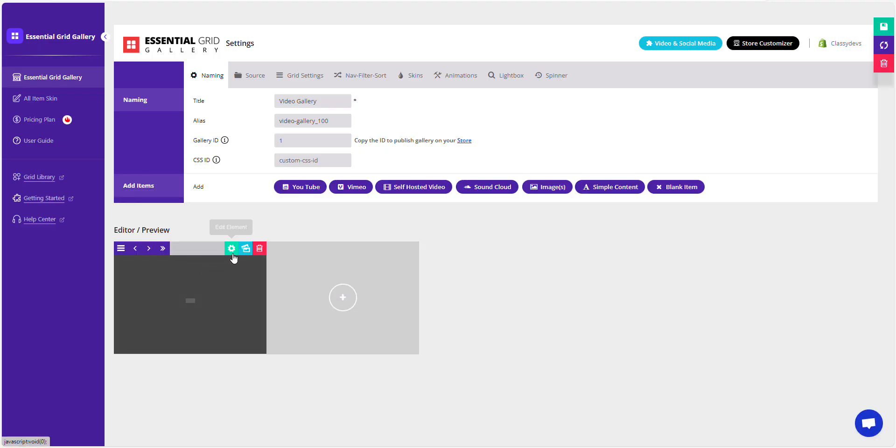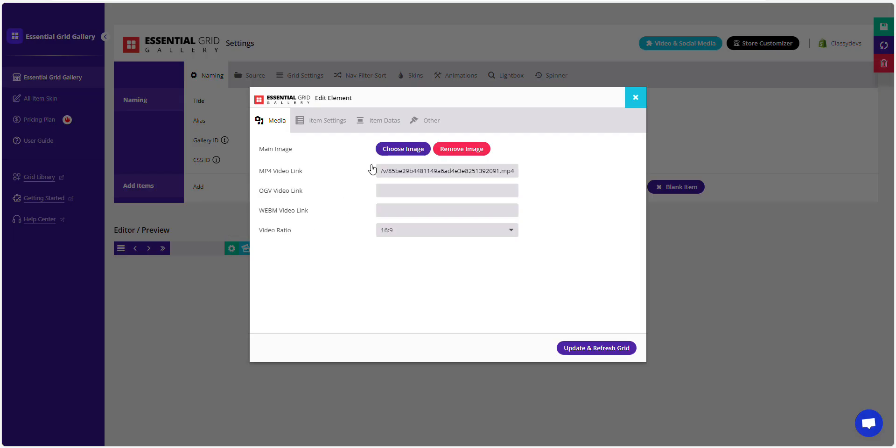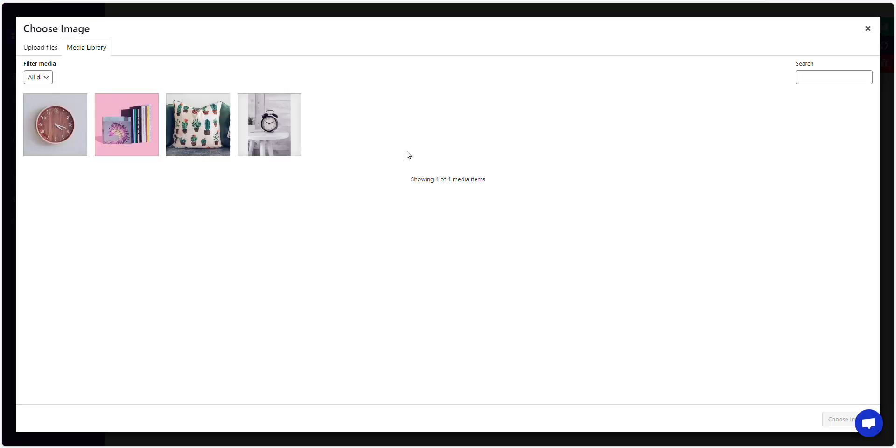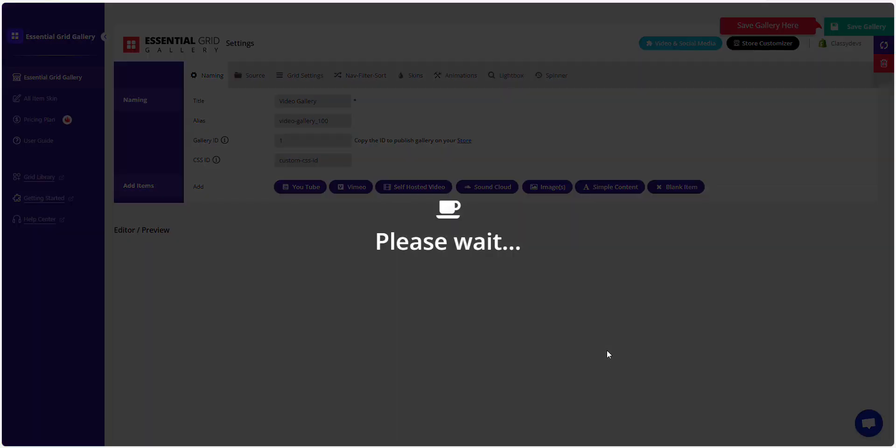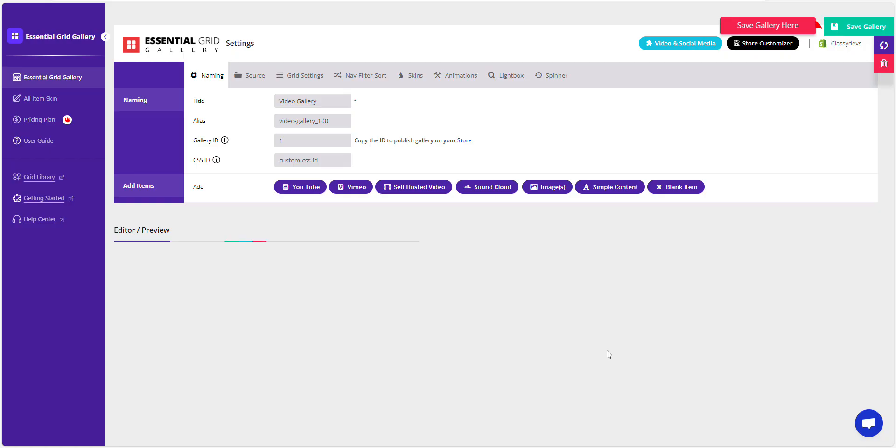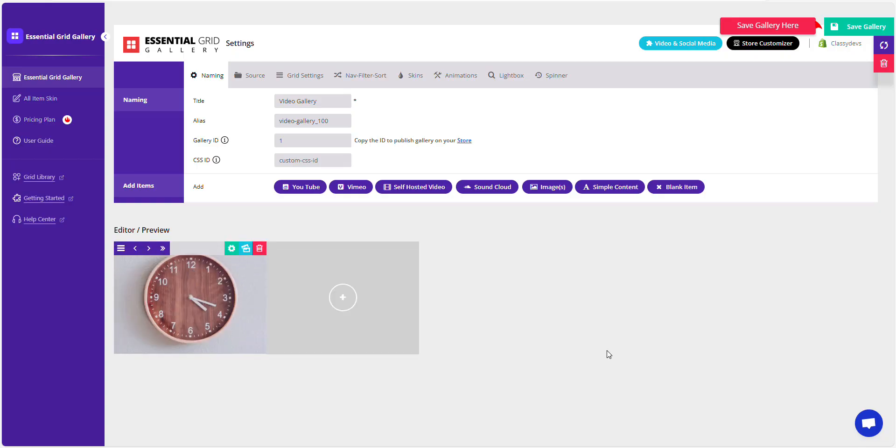Selecting an image. Click the Edit icon. Choose your image. Then, click on the Update and Refresh Grid button. And click Save Grid.